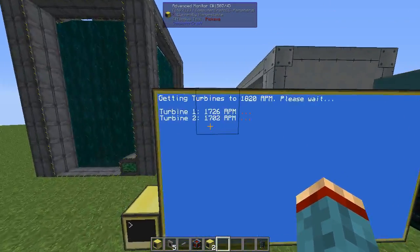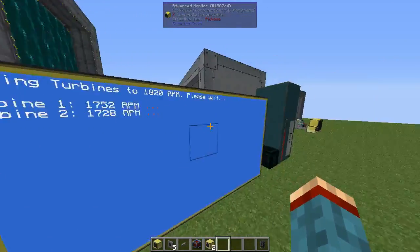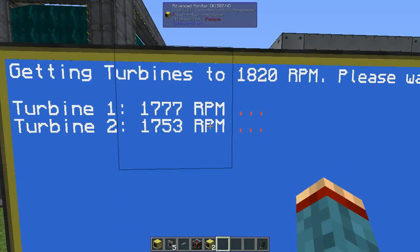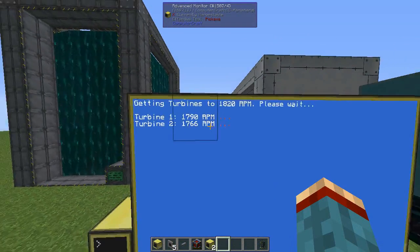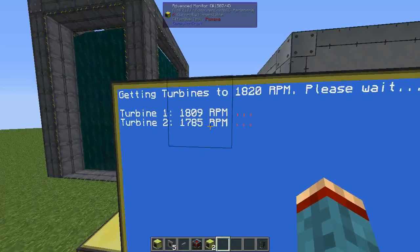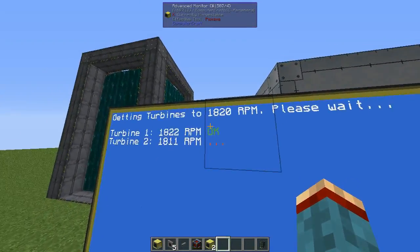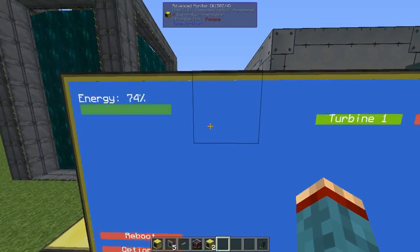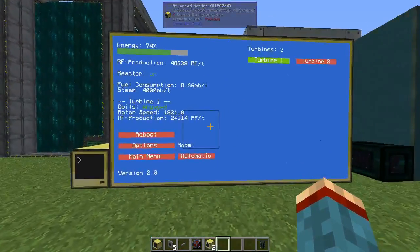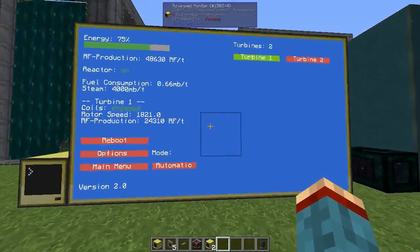This will take just a moment for the turbines to get up to speed. Once you see the little green OK behind each turbine and all turbines are at speed, the program is ready and this is the main screen.